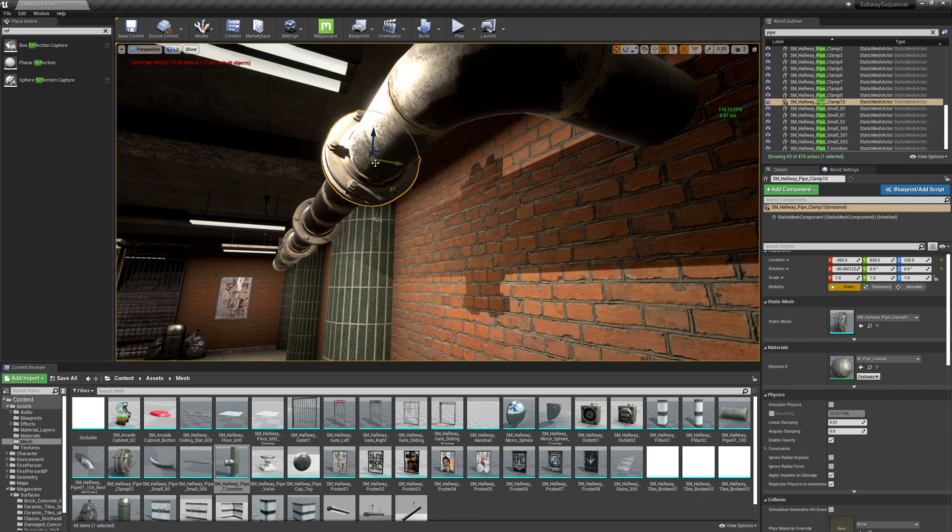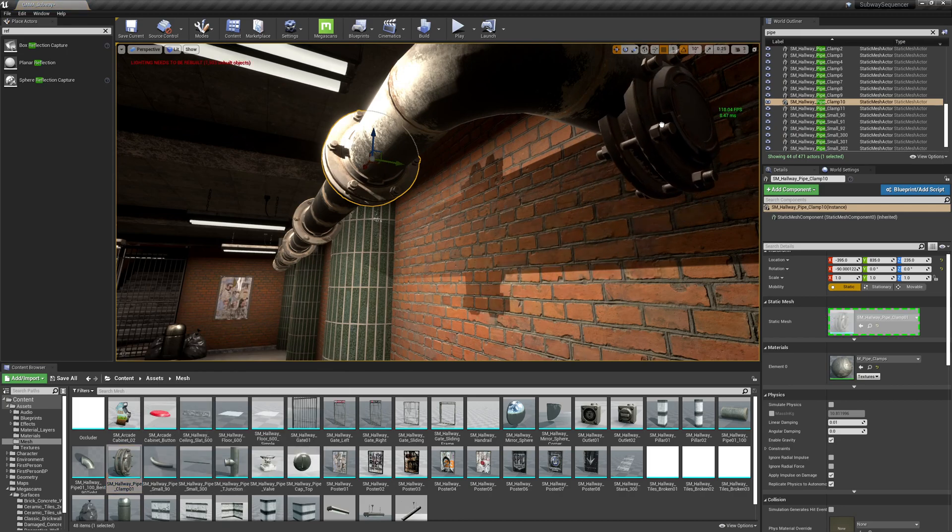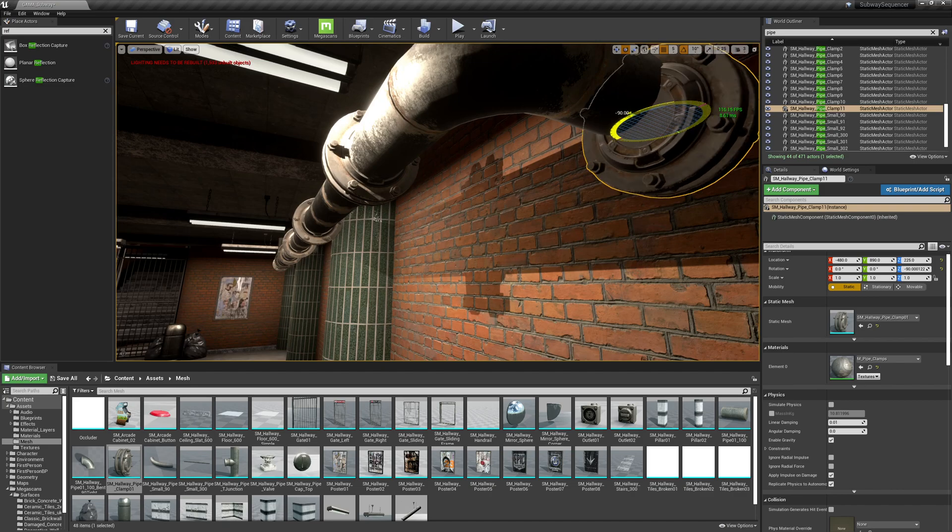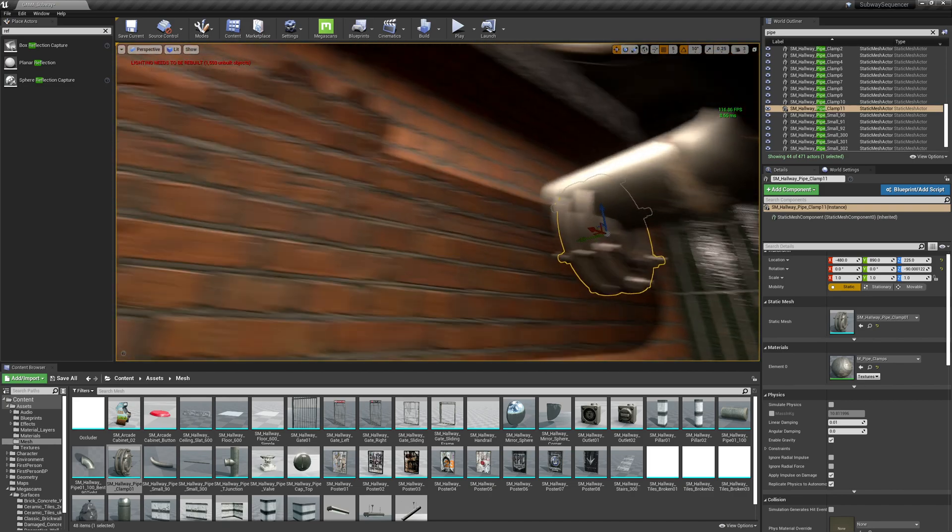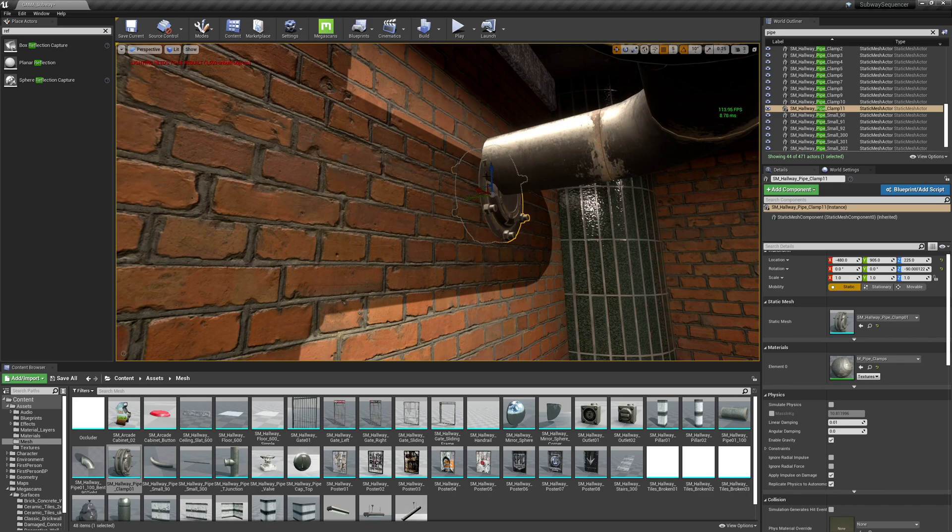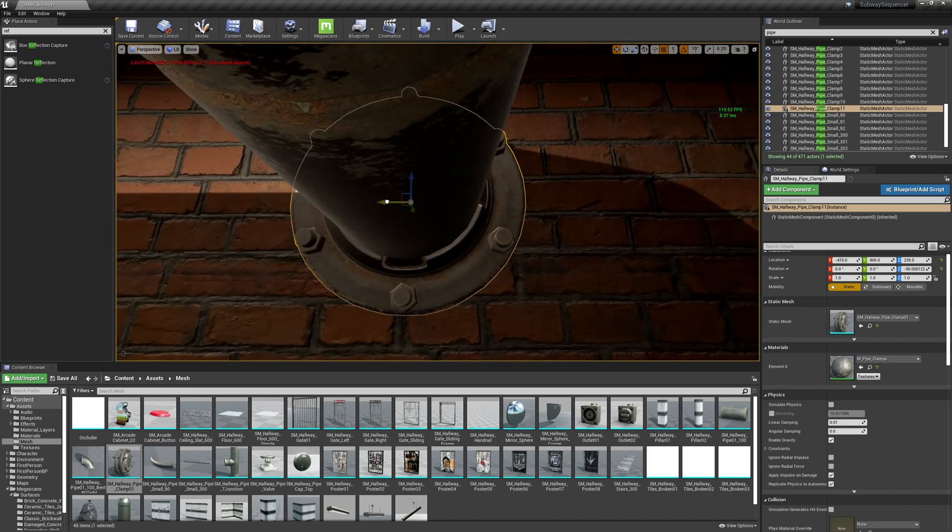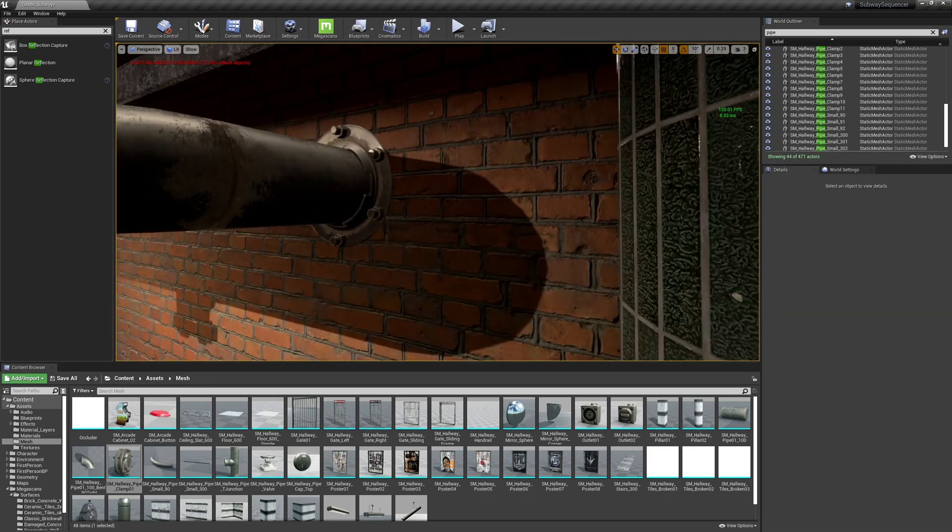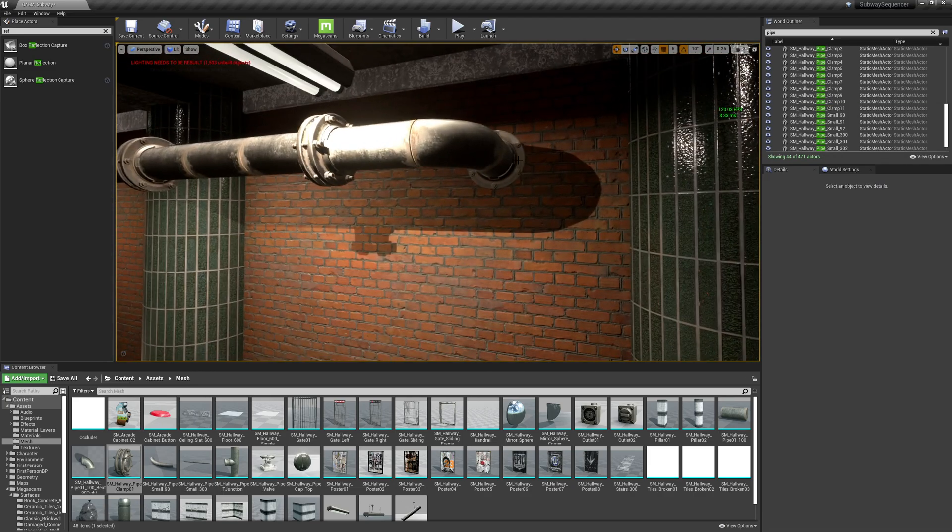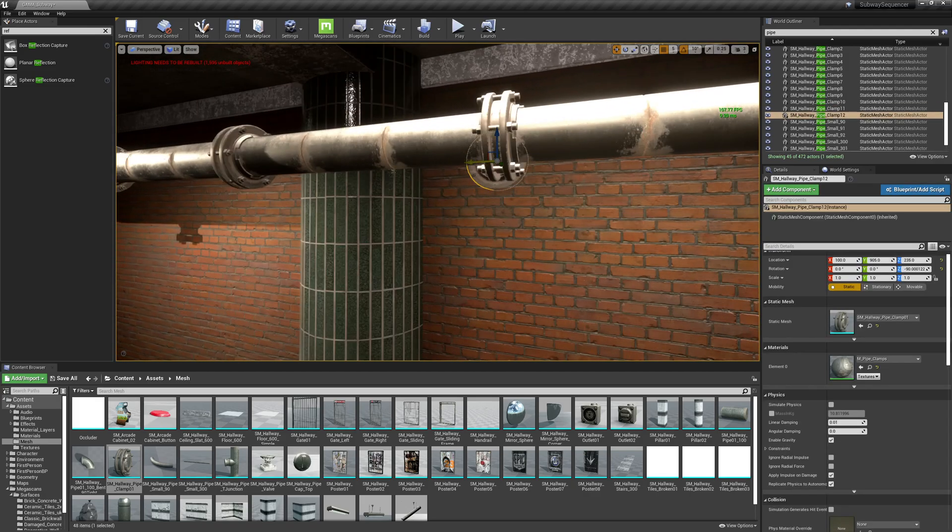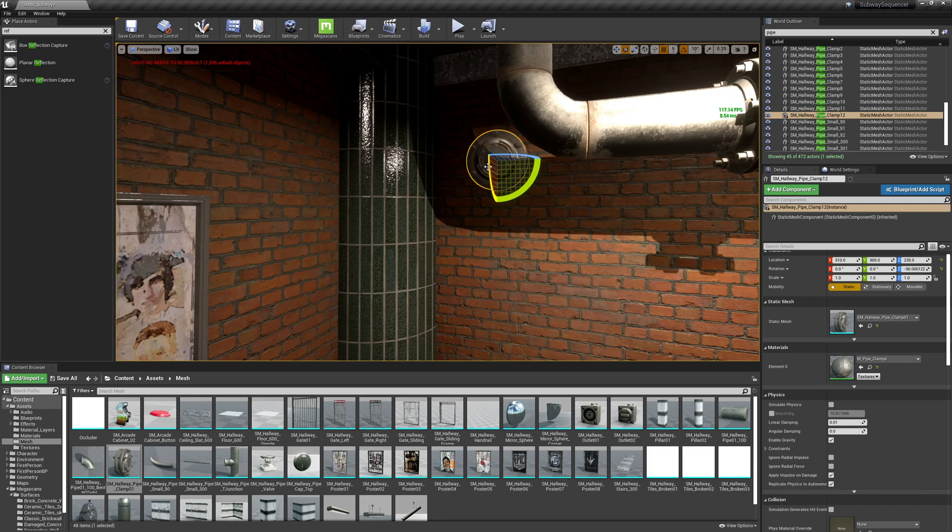For both of these, I think I'm going to put this pipe fitting into the wall. Like that's where it kind of connects. That looks good. Looks more natural this way.